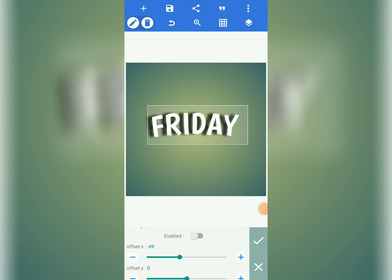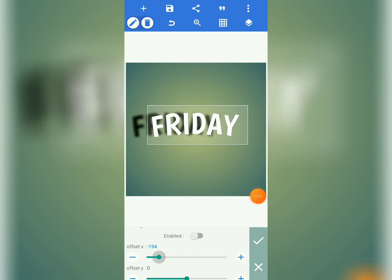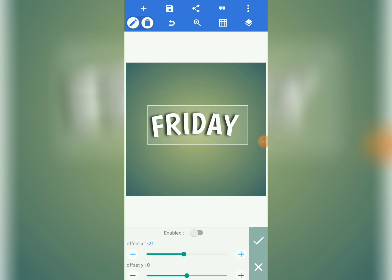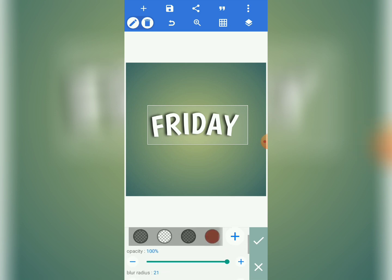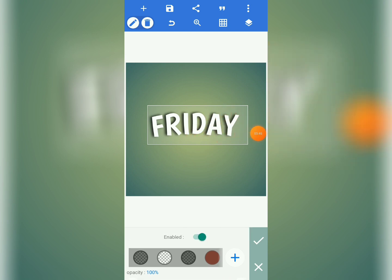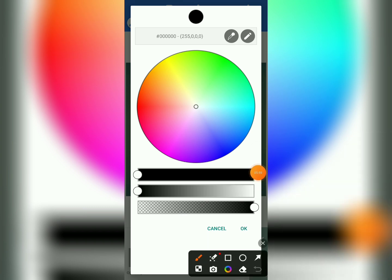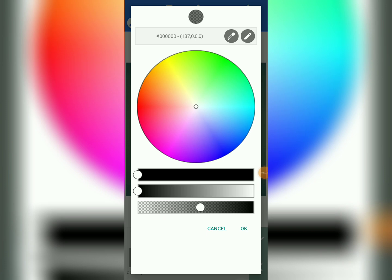Use the minus and plus signs to set the offset of X to minus 21. Take your time and make it 21. Then set offset of Y to minus 3 — use the minus sign: one, two, three, minus 3.